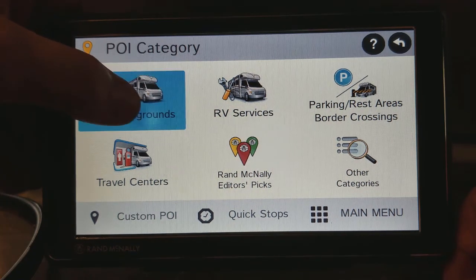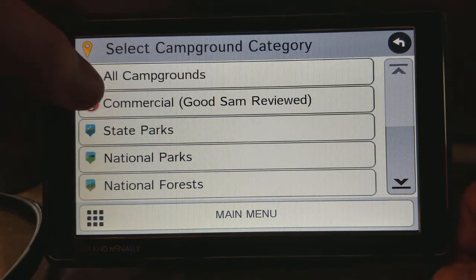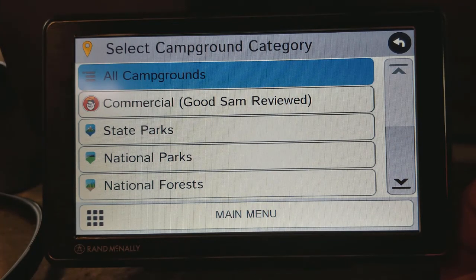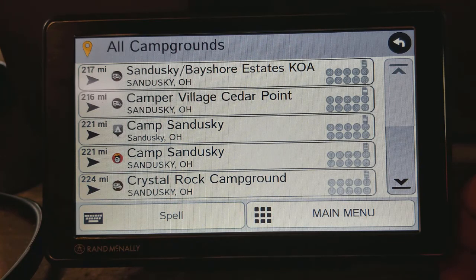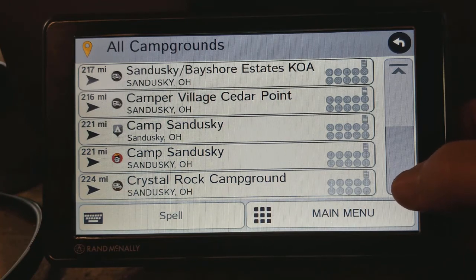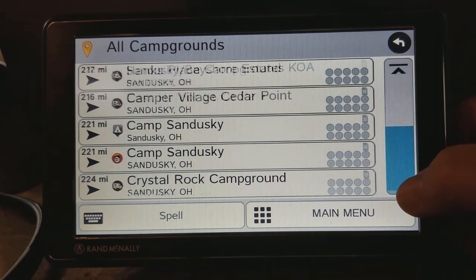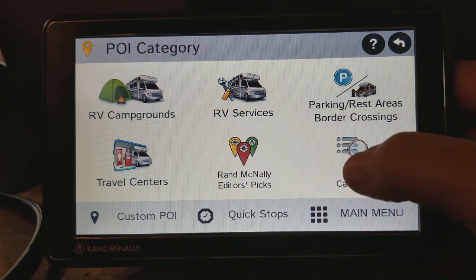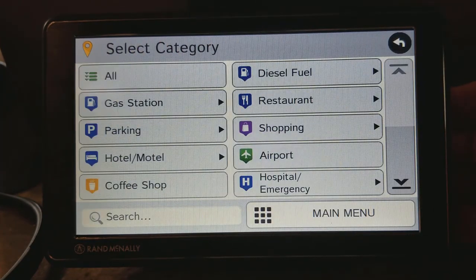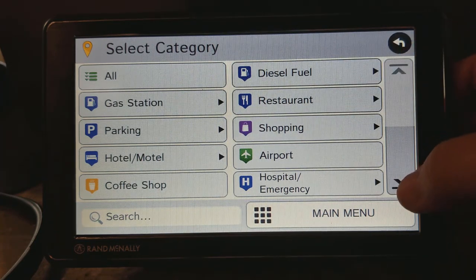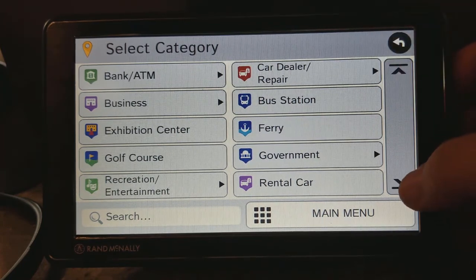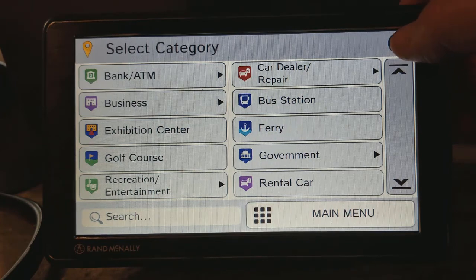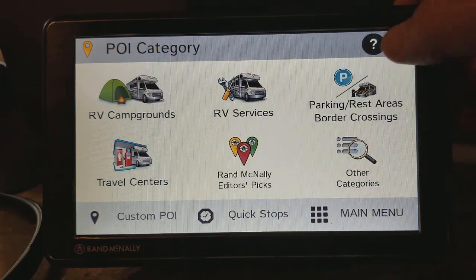For example, say I'm looking for campgrounds in Sandusky, Ohio. I could select 'All Campgrounds' and it's going to give me a list of everything in that area, showing how far each is from me. Don't forget there's an arrow on the right-hand side to scroll through these. Going back, there are also categories like RV services, parking areas, diesel fuel, restaurants, airports, rental cars, golf courses — use the down arrow to see more. There are really all kinds of points of interest that you may find useful.